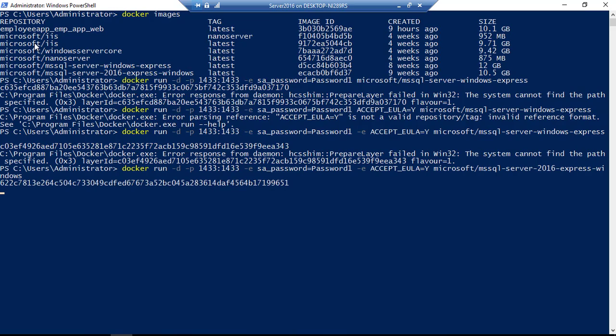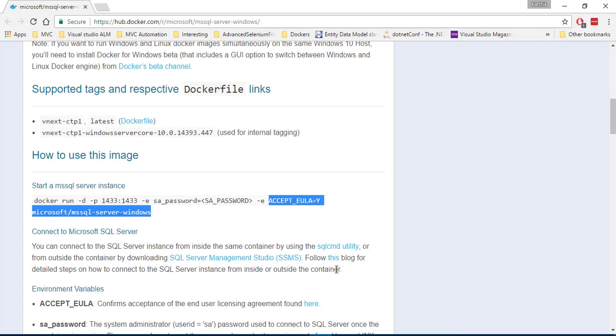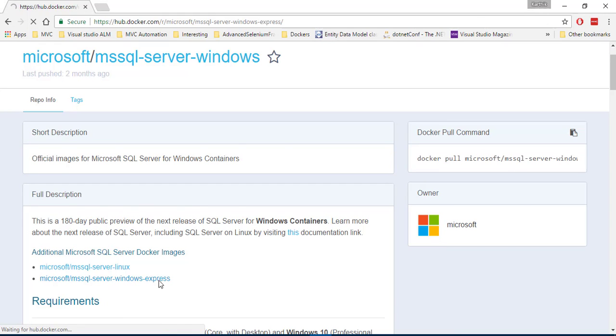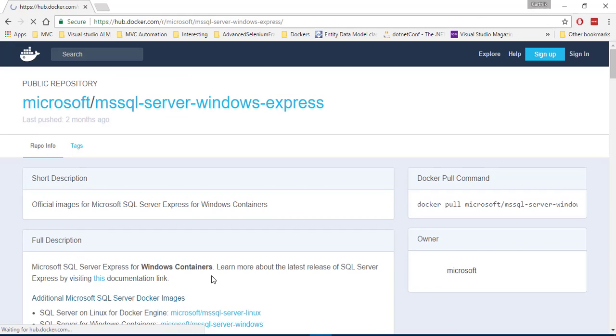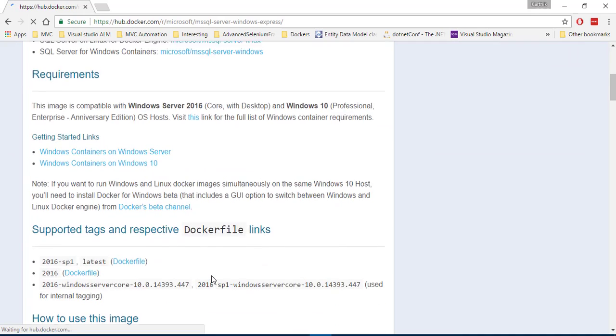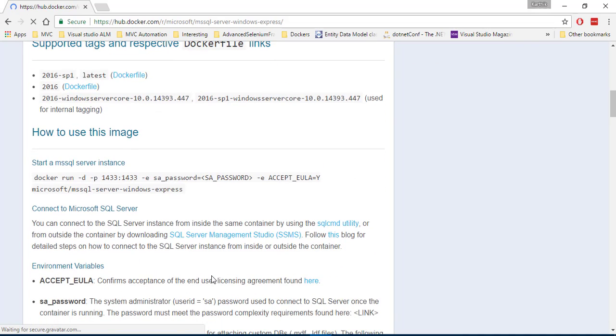Hmm. Yeah, I think that this particular image is an older one. Maybe if I just go back in here and if I see that for the Express edition, it is Microsoft SQL Server Windows Express. Hmm.